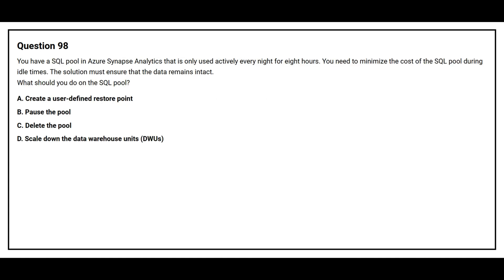Question number 98. You have a SQL pool in Azure Synapse Analytics that is only used actively every night for eight hours. You need to minimize the cost of the SQL pool during the idle times. The solution must ensure that the data remains intact.